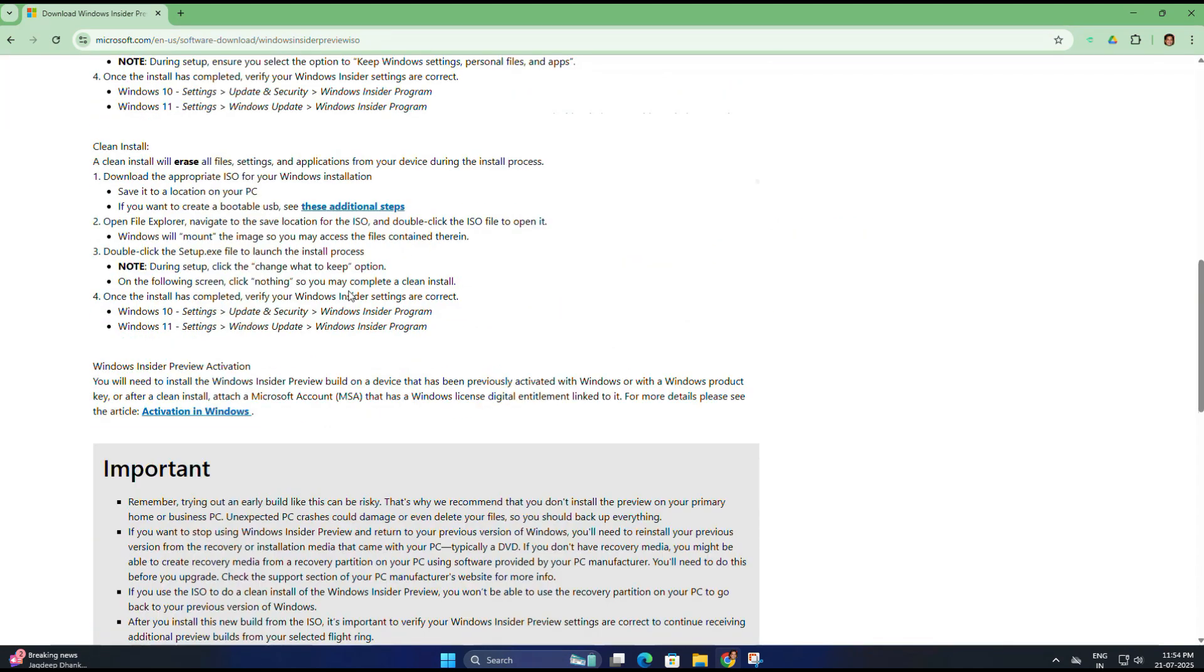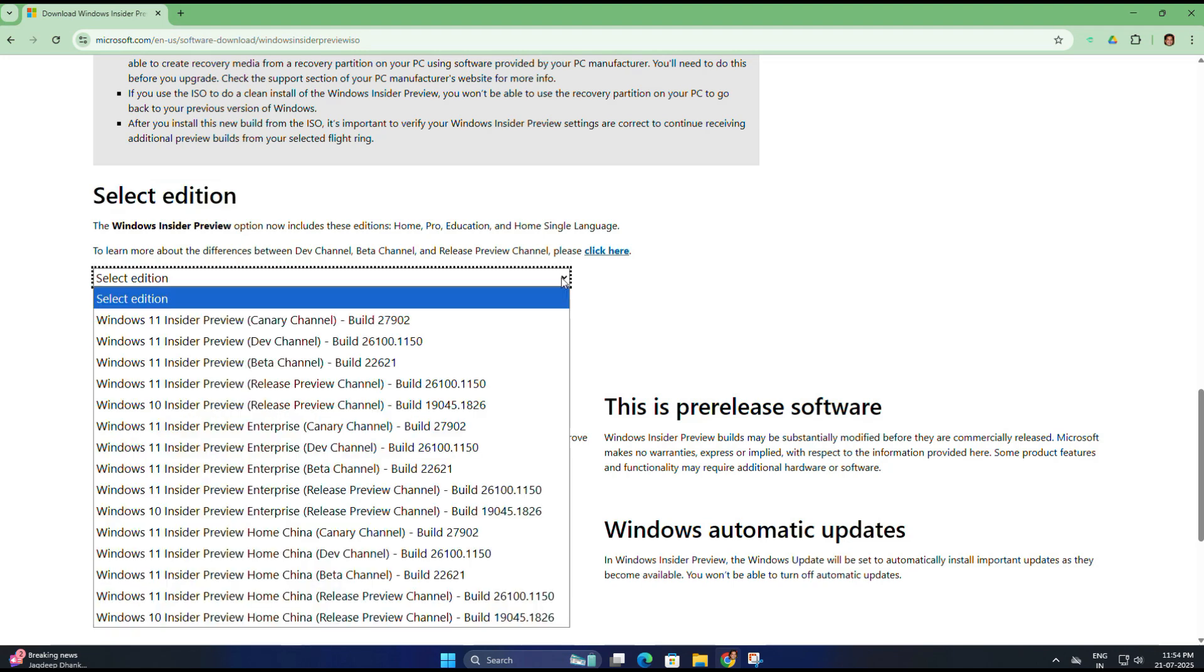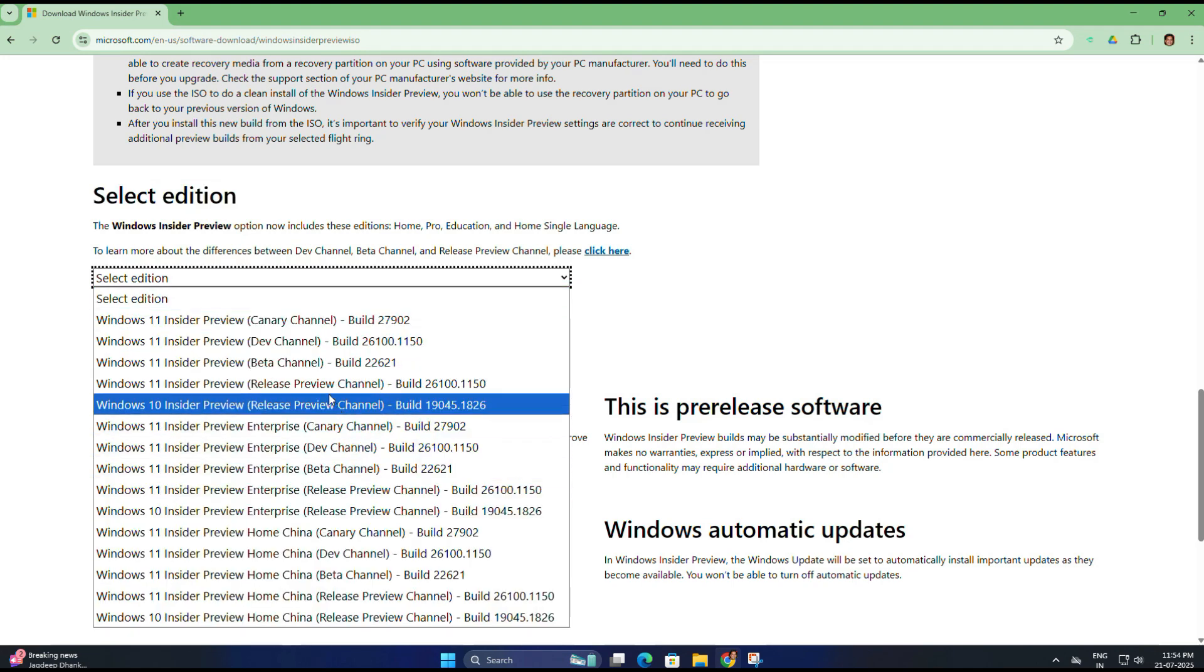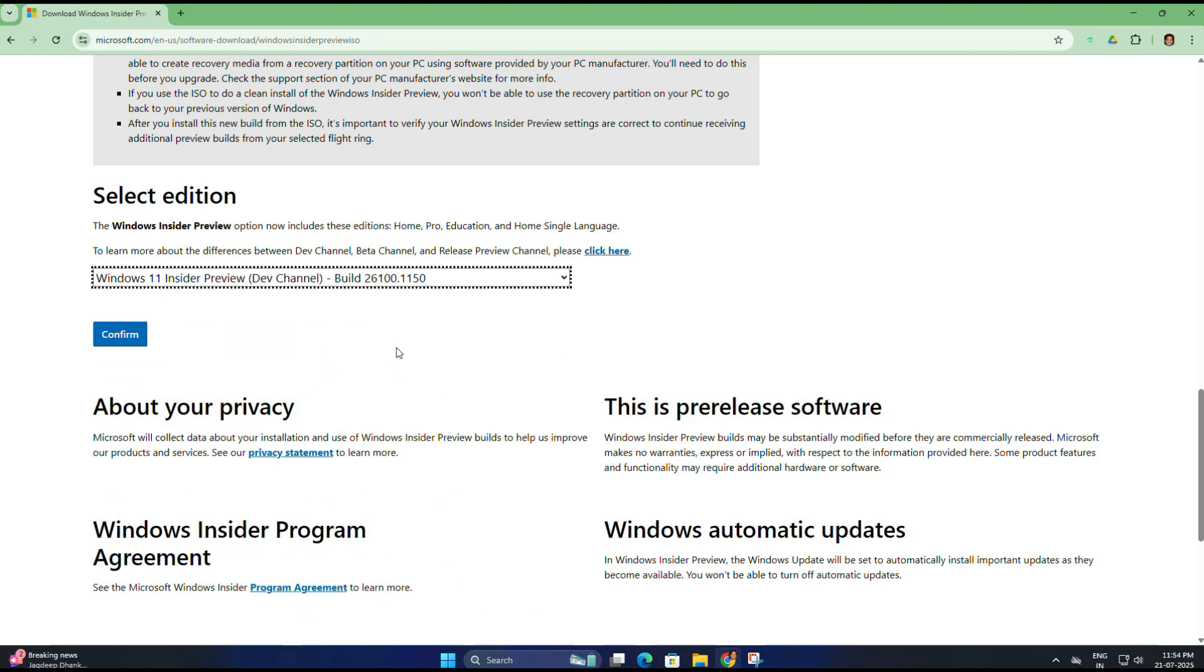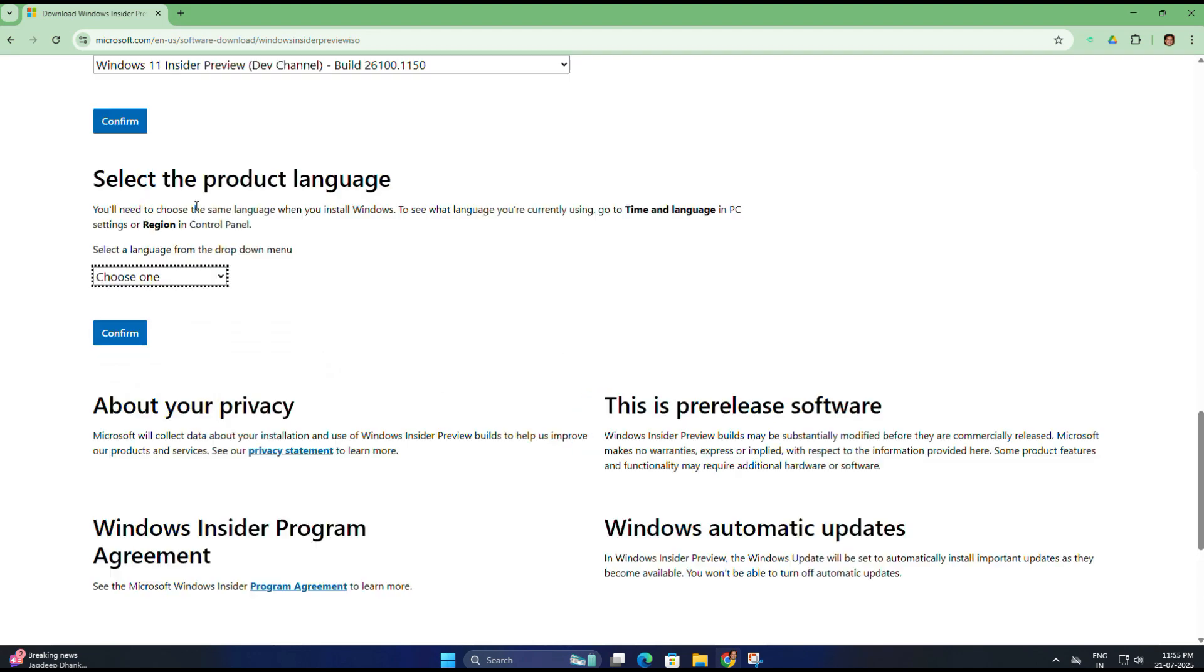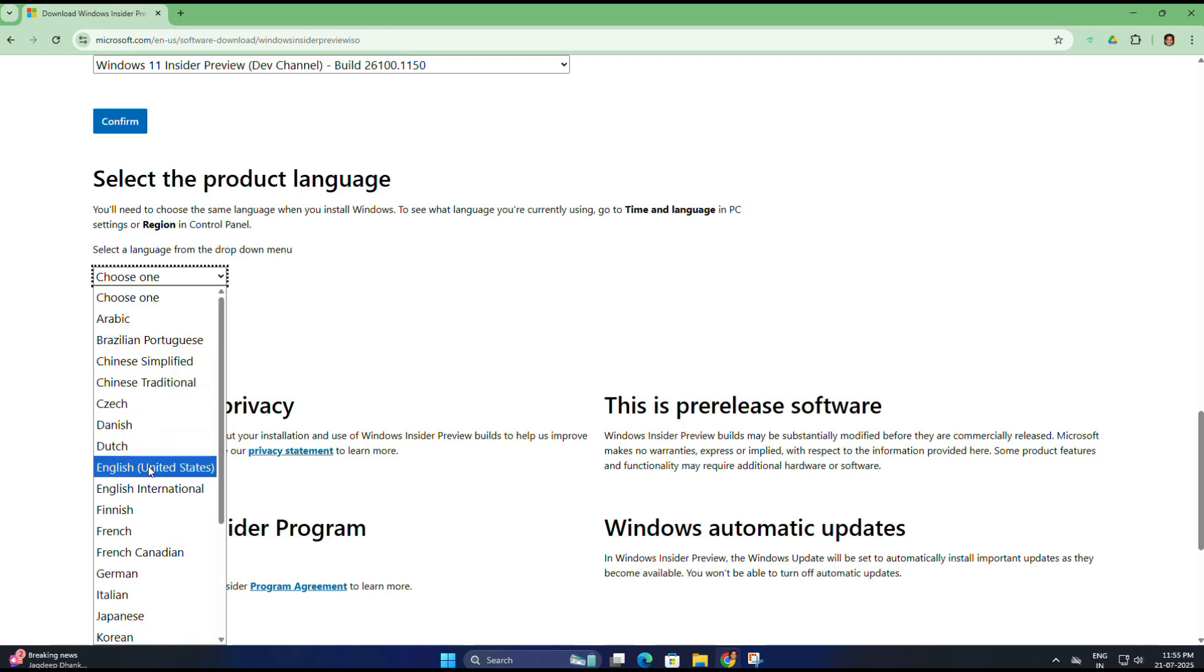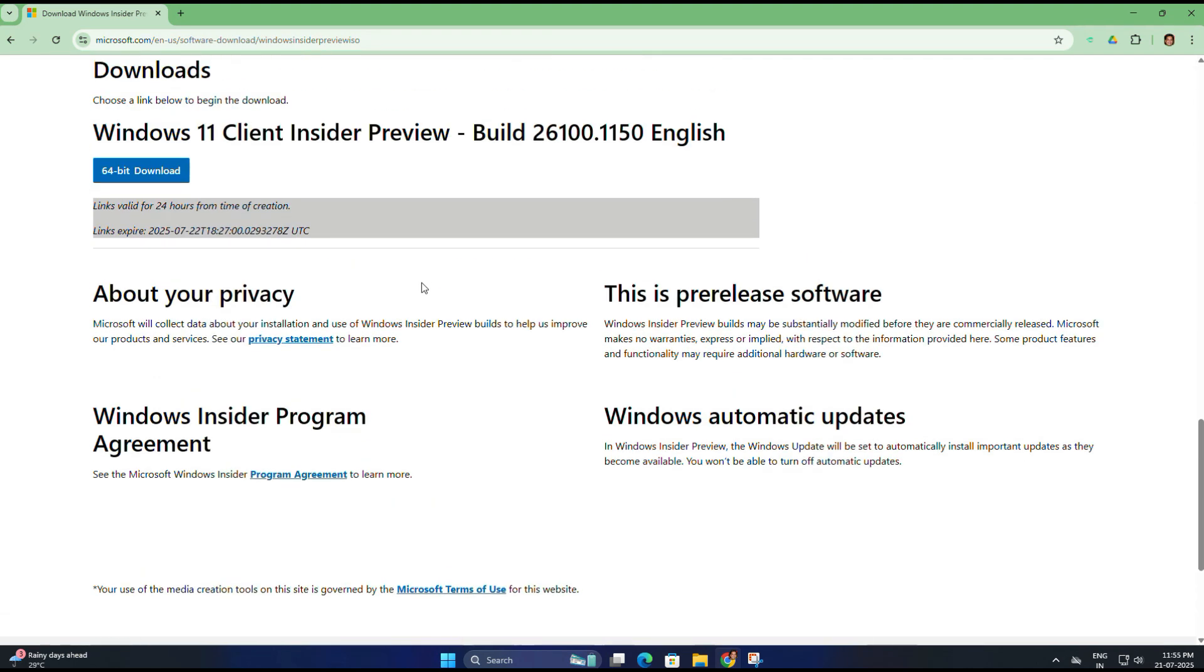Scroll down a bit and under Select Edition you will find a list of available Insider Preview builds for Windows 11. Look for the one that says something like Windows 11 Insider Preview Dev Channel Build 26100.1150. This is one of the latest 25 H2 builds available at this moment. Select this and click on Confirm. Next, choose your product language. In my case I will select English United States, then click Confirm.